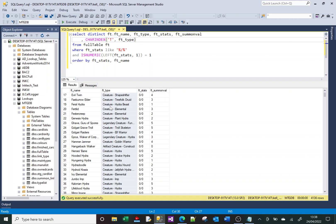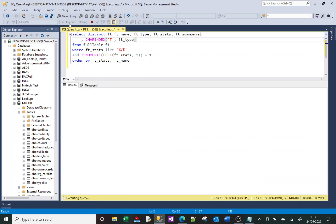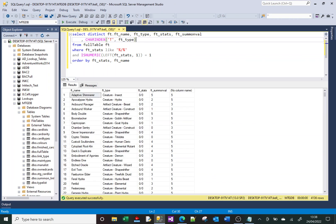If I execute this, where it finds the letter T it will return a value — for example, T is the fifth character, T is the third character — and you can see those are correct. If it doesn't find the letter T at all, it returns a zero.